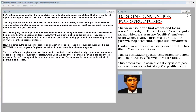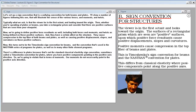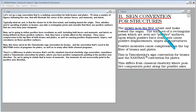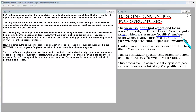Let's set up a sign convention that is a unifying convention for both beams and plates. I'll show a number of figures that will illustrate the sense of the various forces and moments and twists. Typically we ask that the viewer be in the first octant looking toward the origin. We take a rectangular prism and consider positive surfaces seen from your viewpoint. Positive force resultants — including forces, moments, and twists — are defined on those positive surfaces, causing compression in the top fiber of both beams and plates, as well as positive displacements, slopes, and curvatures.